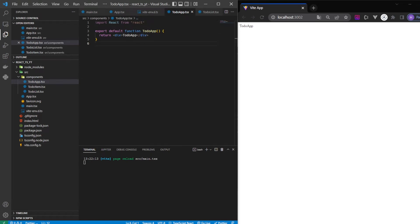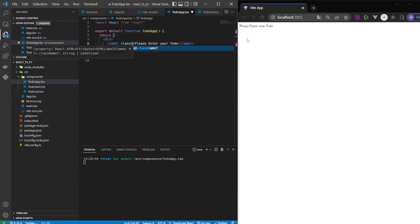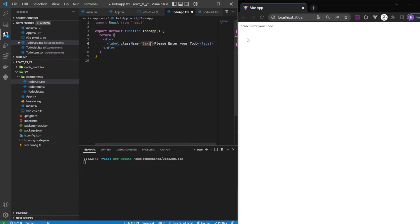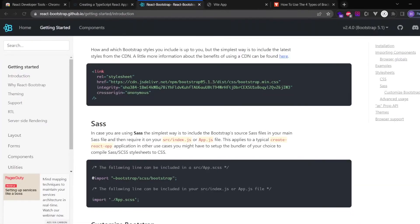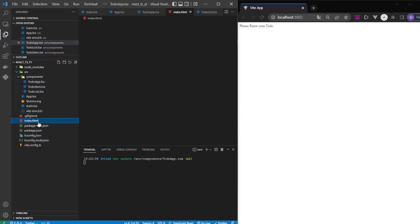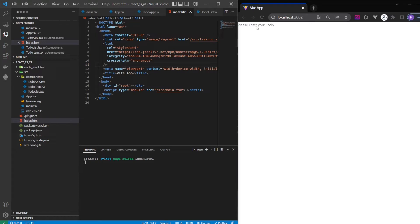Let's work on the output of our TodoApp component so we can actually see something on screen. I'll make a label with the text 'Please enter your to-do' and give it a class name of 'text-muted'. We'll be using Bootstrap so we can style our app super fast without plain CSS. Go to the React Bootstrap site, copy the CDN link, and paste it into index.html. Now the text appears grayish.